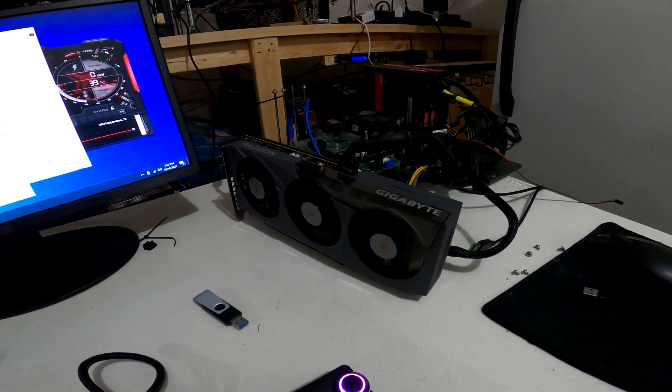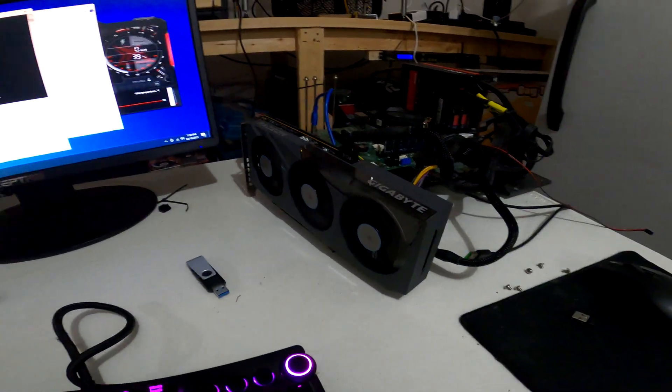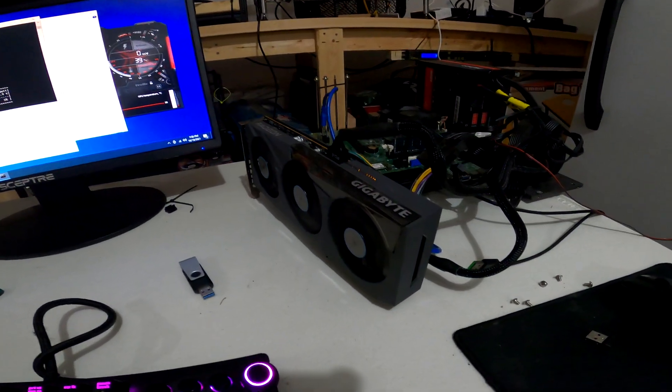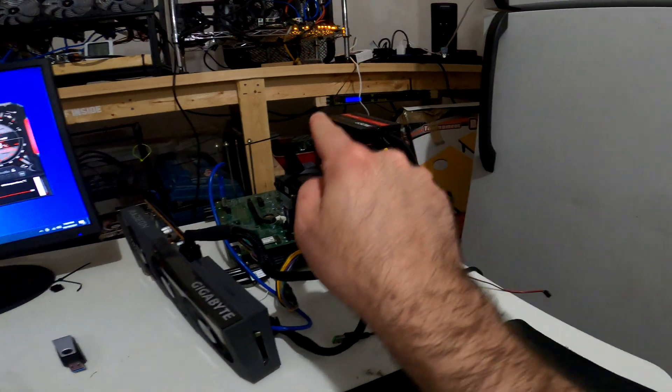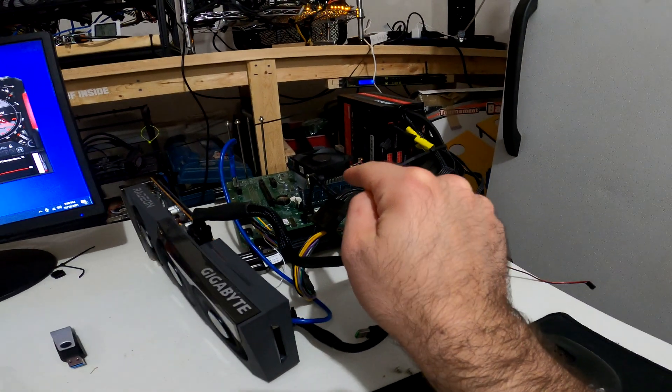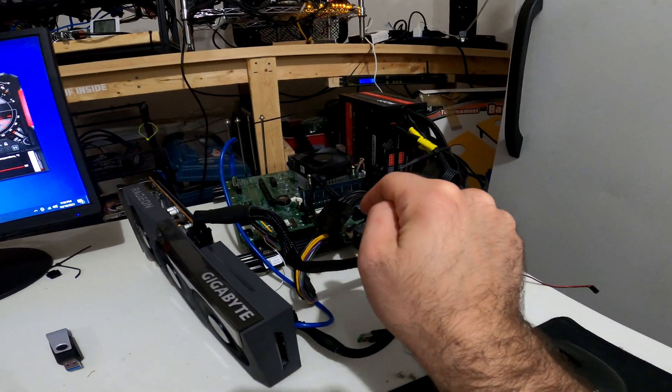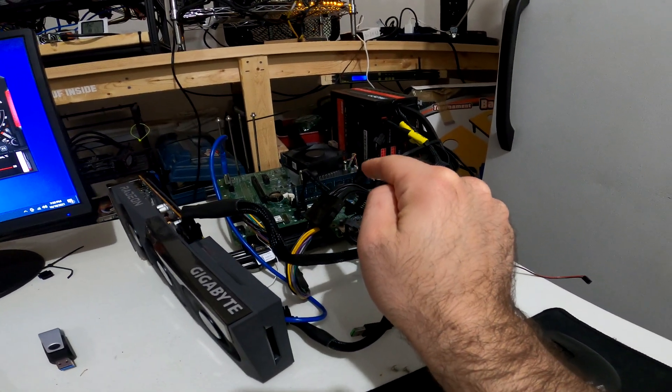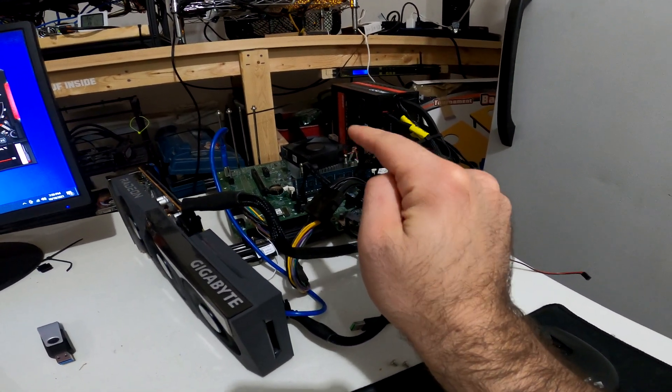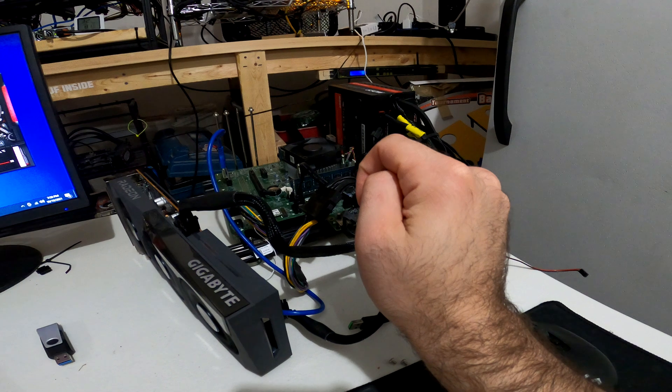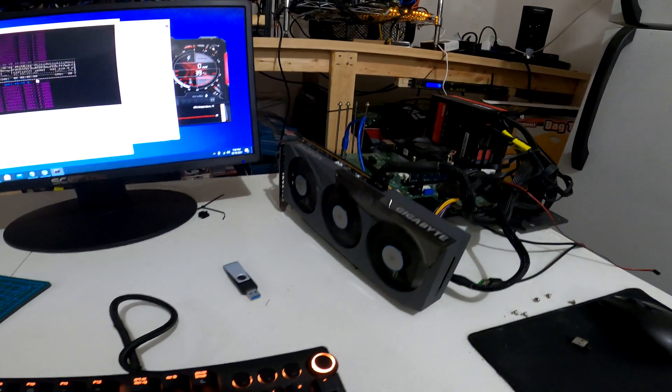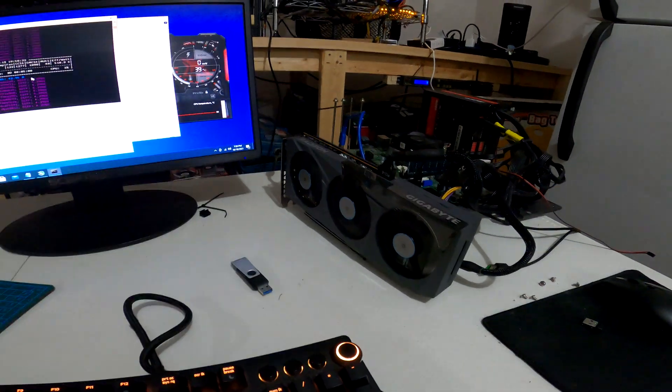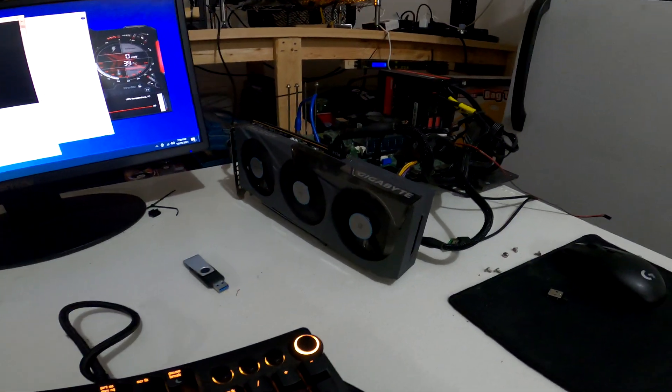For the sake of time, I did have another motherboard laying around, a little bit newer chipset. Connected right up, fired up, drivers worked, card ran and started hashing right away.